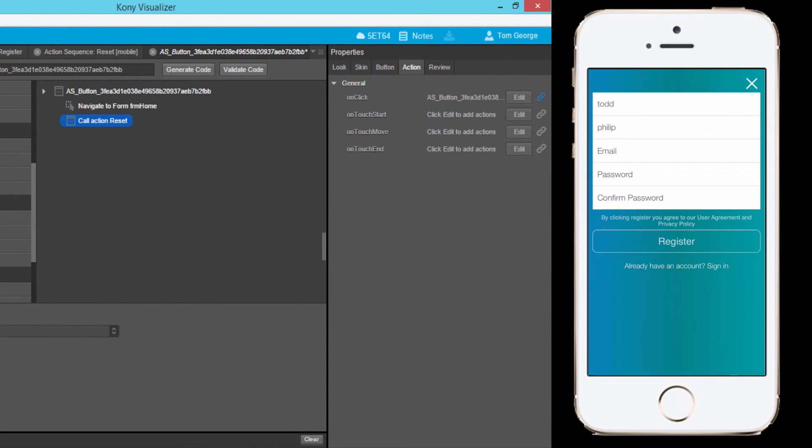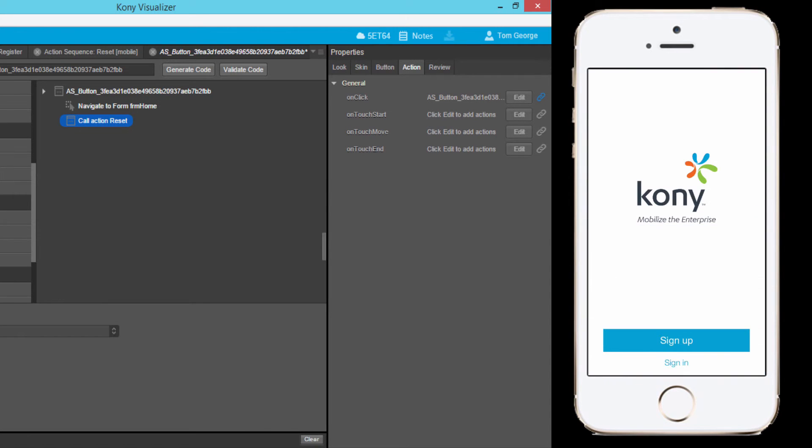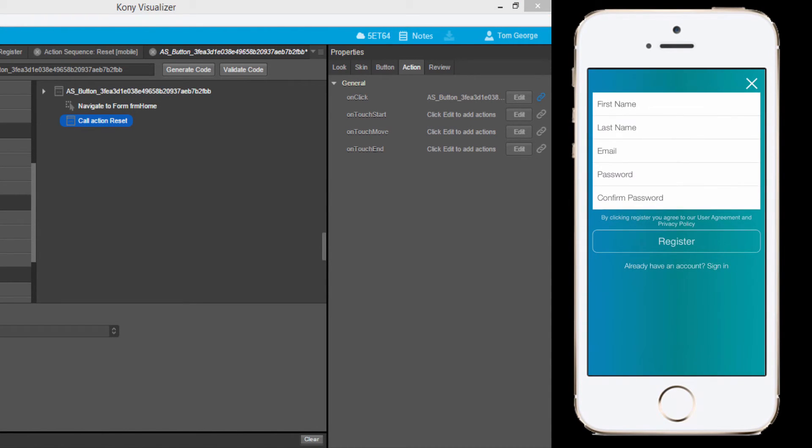As I run the visualizer app preview, I see that the data in the registration form is now reset on exiting the registration form as well.